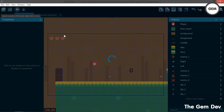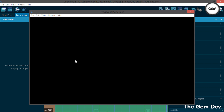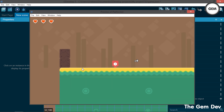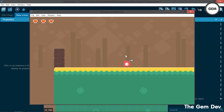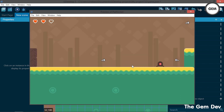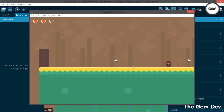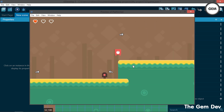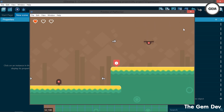First of all let's preview this. In the last part of the series we added the player lives and also this flash effect. So once our player is in collision with the enemy, it flashes up. That's what we added.